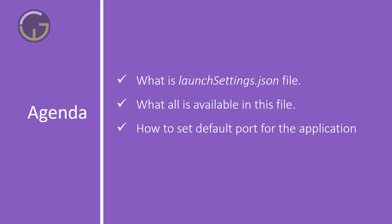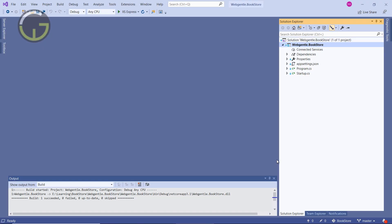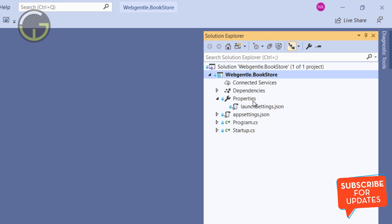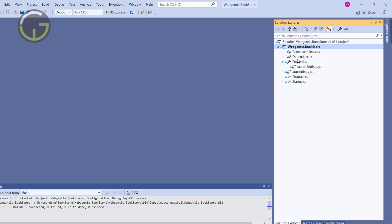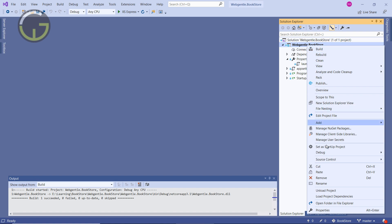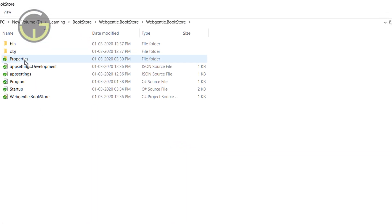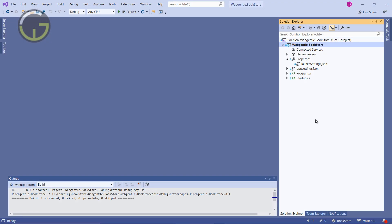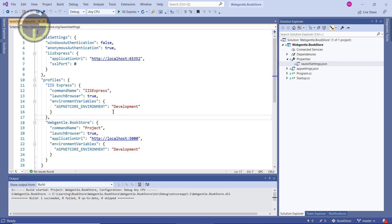To understand launch settings, let's open Visual Studio. I'm using the same bookstore application we created earlier. If you open the Solution Explorer, you'll see a folder called Properties. Expand it and you'll see the launchSettings.json file. This is a default folder used inside .NET Core with a specific meaning to the application. If you open the project in File Explorer, you can see the actual Properties folder containing the launchSettings.json file.